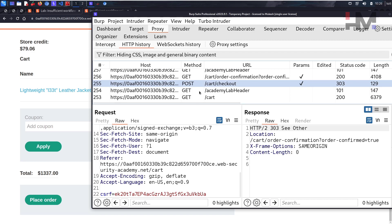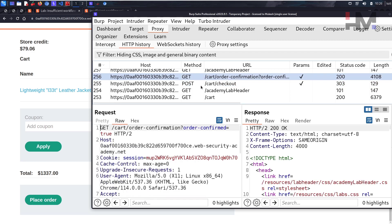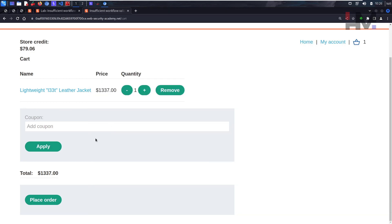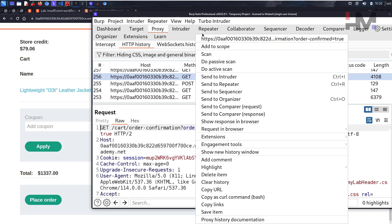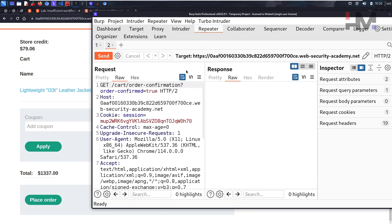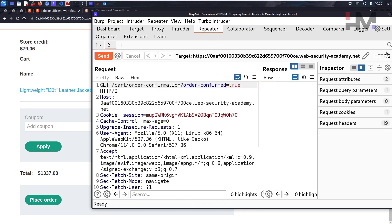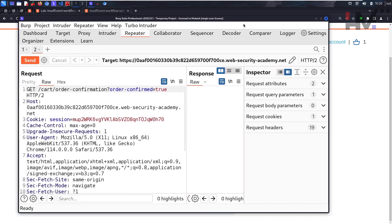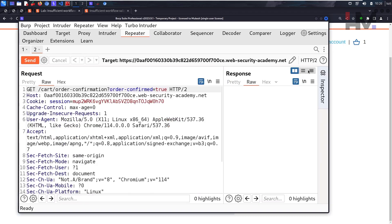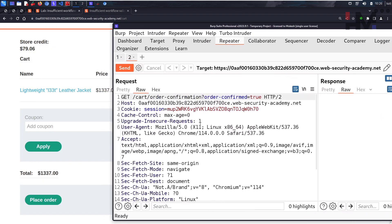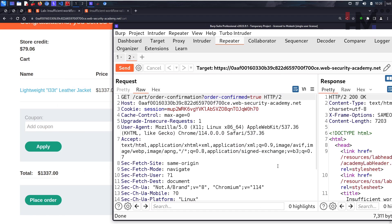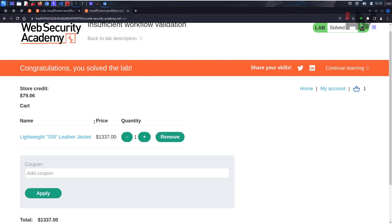This is what clears the cart and sets the order. What we will do is send it to the repeater. Once we send it to the repeater, we just have to send this particular request - this will clear the cart by confirming all the products. Let's send it. As you can see, we have a 200 OK response and we solved the lab.